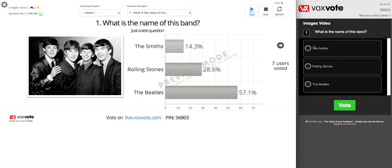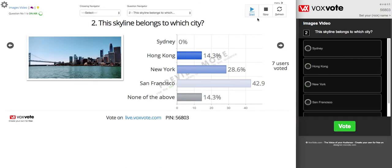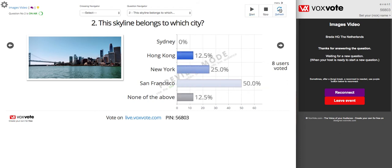So by default the images are not visible, but you can send them to your audience. For example, this is San Francisco. So from 7 users we now have 8 users. This is the correct answer.